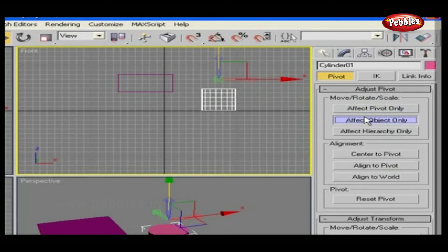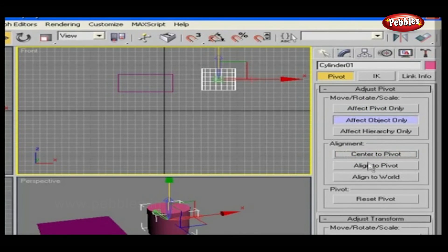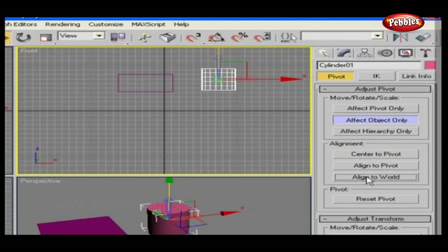In the same way, if affect object only is selected, you can align objects as center to pivot, align to pivot, align to world.